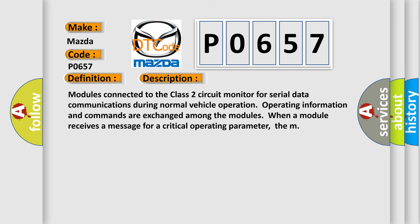Modules connected to the class 2 circuit monitor for serial data communications during normal vehicle operation. Operating information and commands are exchanged among the modules when a module receives a message for a critical operating parameter.